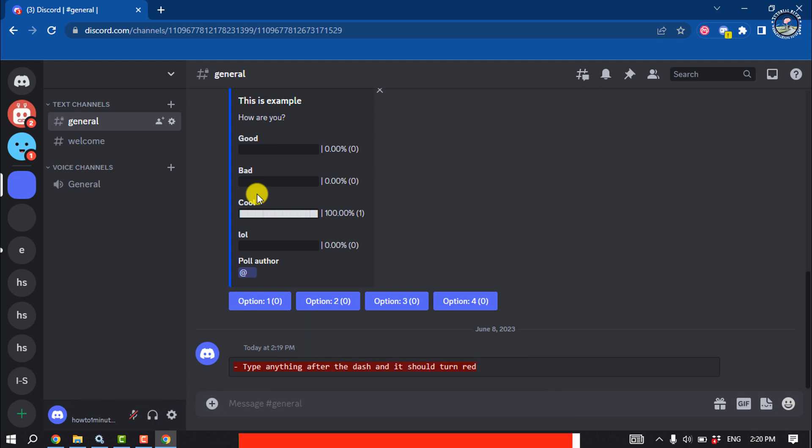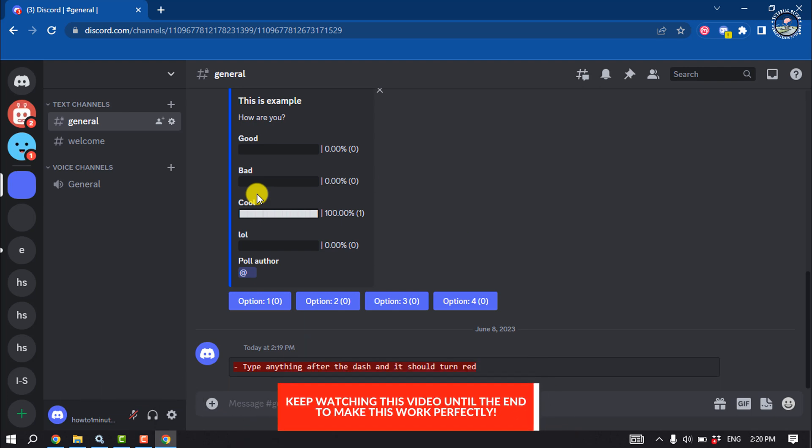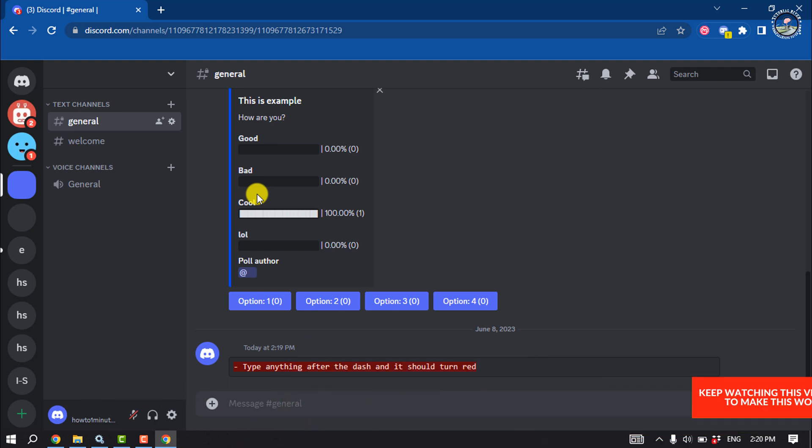Once you understand the basic principles behind writing in code on Discord, you will be able to send messages with color whenever you wish. What text colors can you create in Discord?